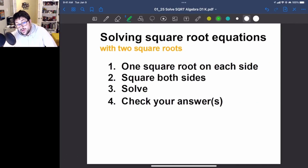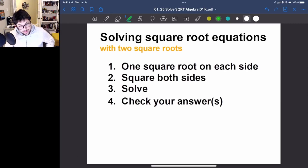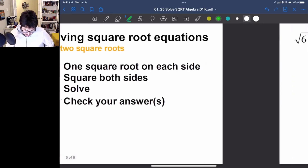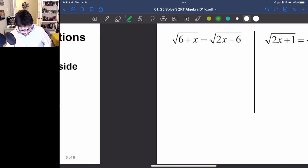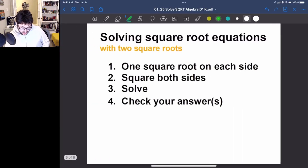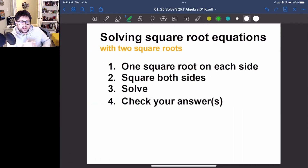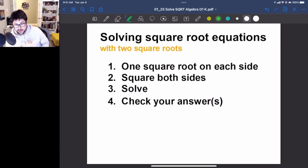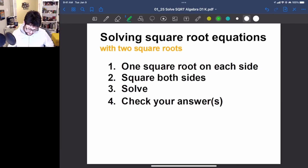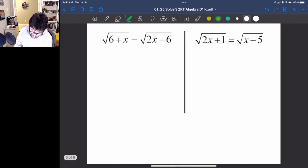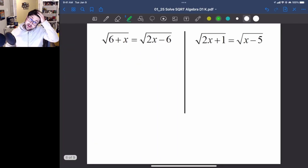You can also solve square root equations with square roots on both sides. What you want to do is: one, make sure that you have one square root on each side; two, square both sides; and three, solve as best you can.